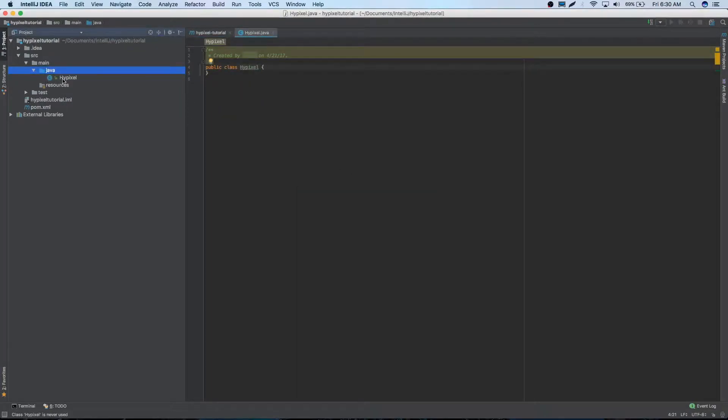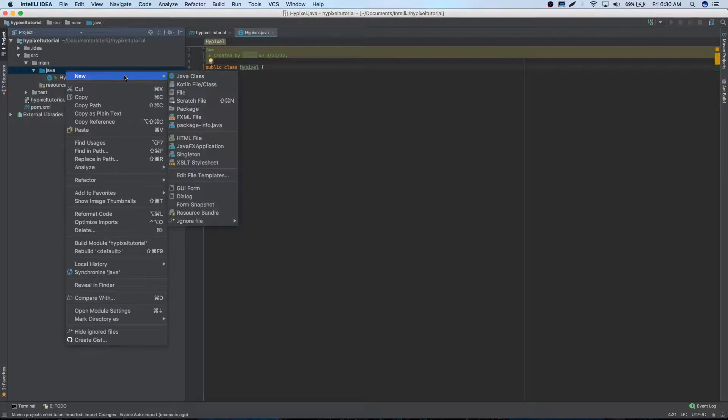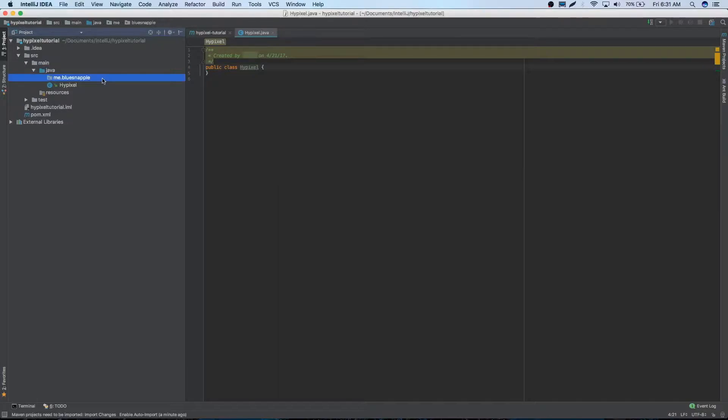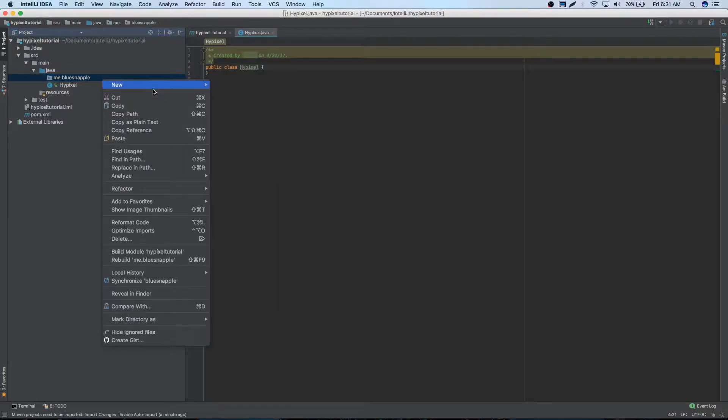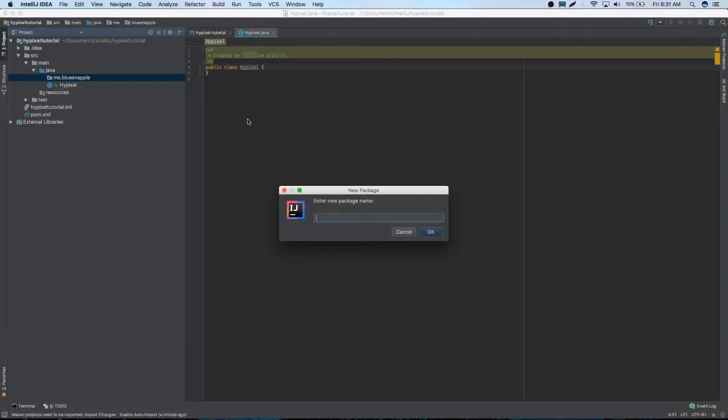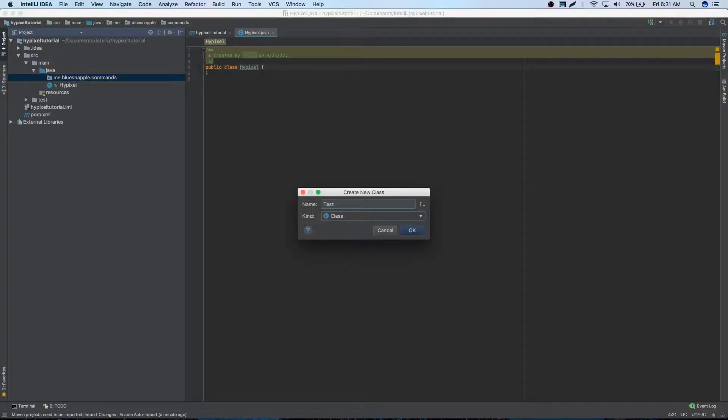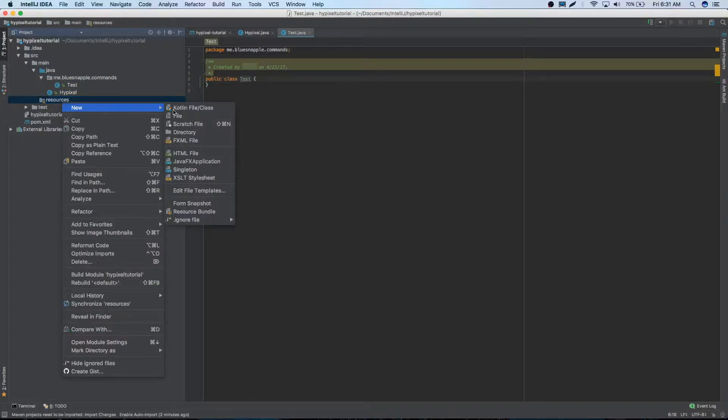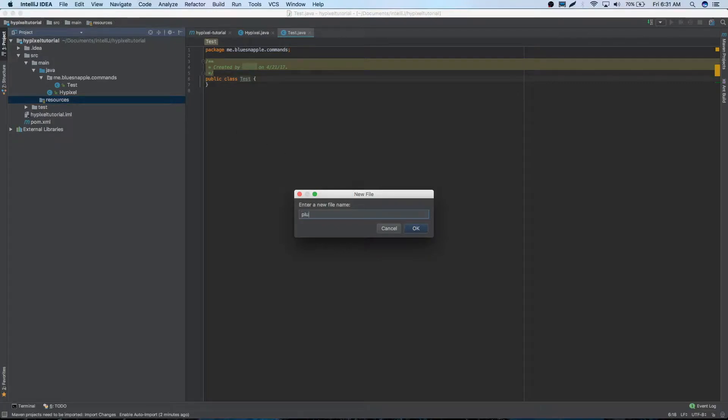Now there's actually something in there, and then we'll make a package. We can just name it me.blusnapple, and we are going to add a package named commands because we'll make a little command in a minute. And we can make the command named test. First, we are going to need to make our plugin YML, so we can just add a file, plugin.yml.